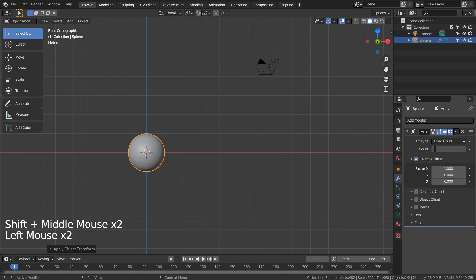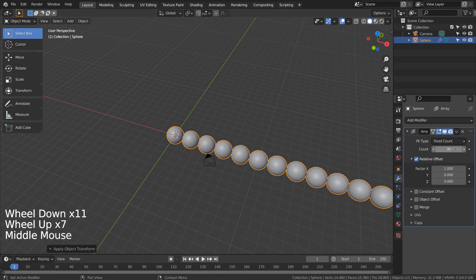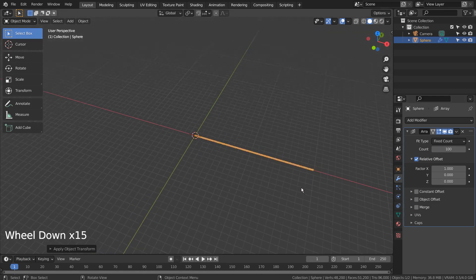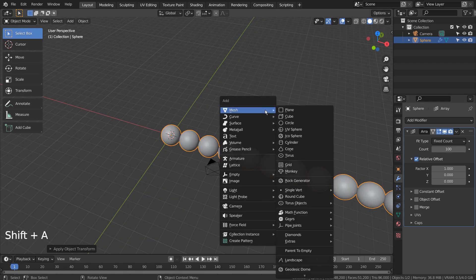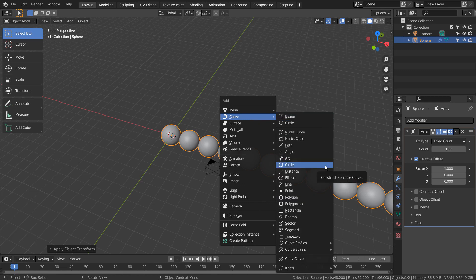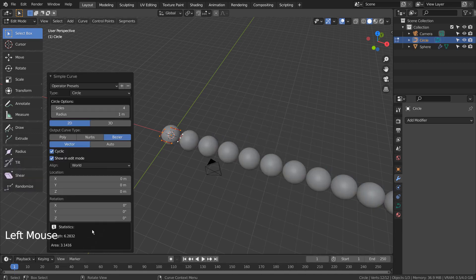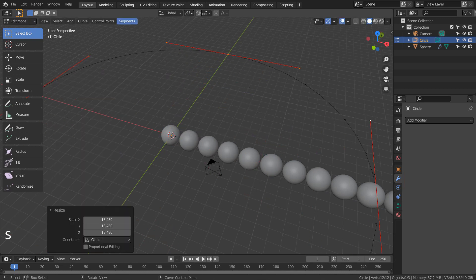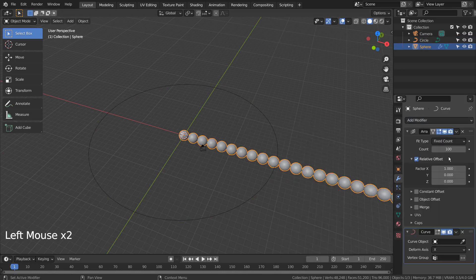Let's increase the count. Press Shift, A to create a curve circle. If you don't see that in the menu, please activate an add-on called Extra Objects. I'll press the 3D button so the curve can be modified in the future if we need to. Press S to scale. Let's add the curve modifier to the mesh.